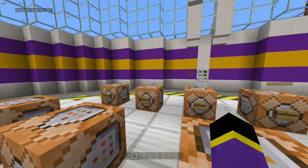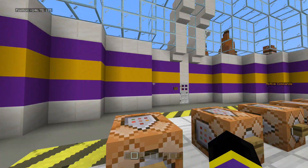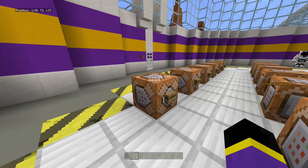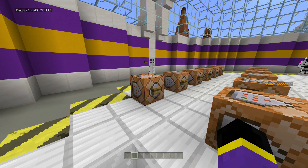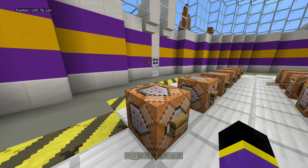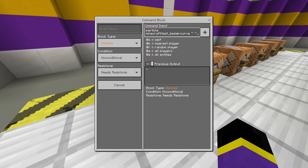I want to start over this corner here. Basically each of these command blocks is going to have a different command with each of the new particles. These are the only particles I personally could get working — I did try others, like the particle for hearts above an animal, but I couldn't get those to work. These are the only ones that worked for me, so let's start.